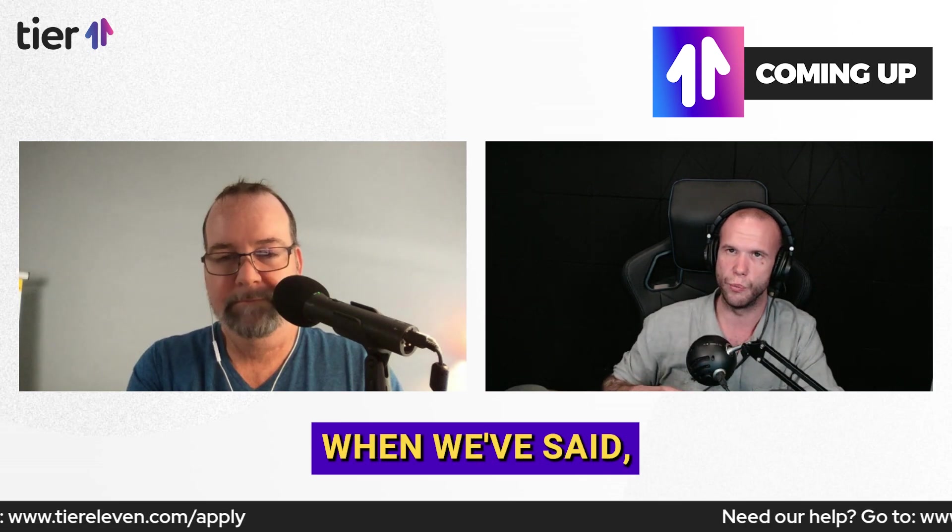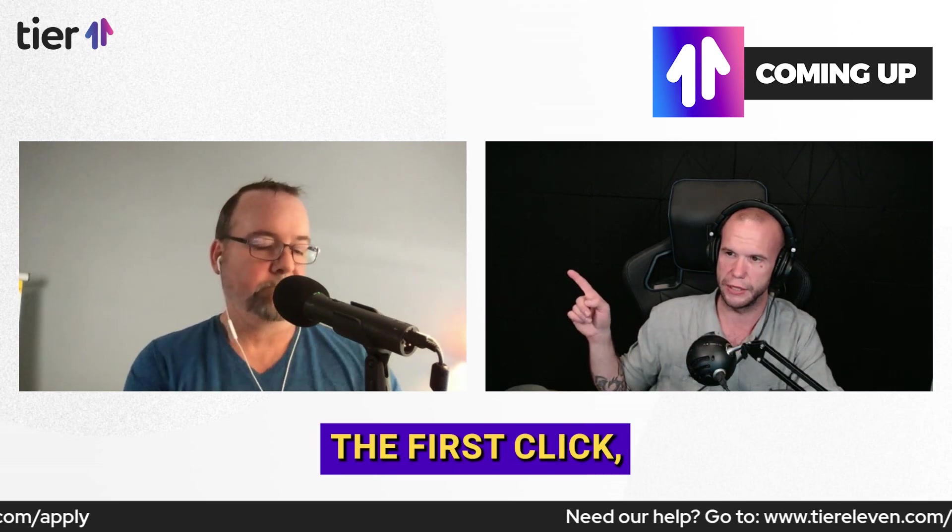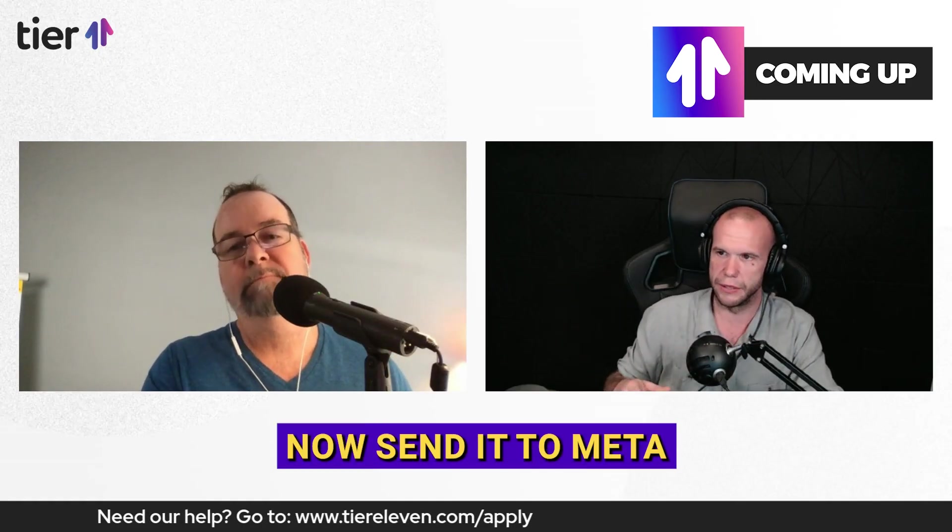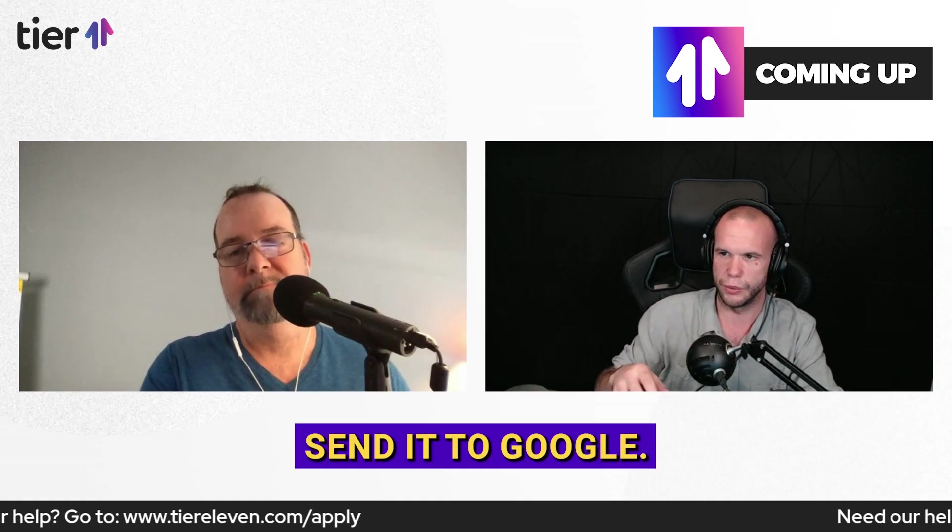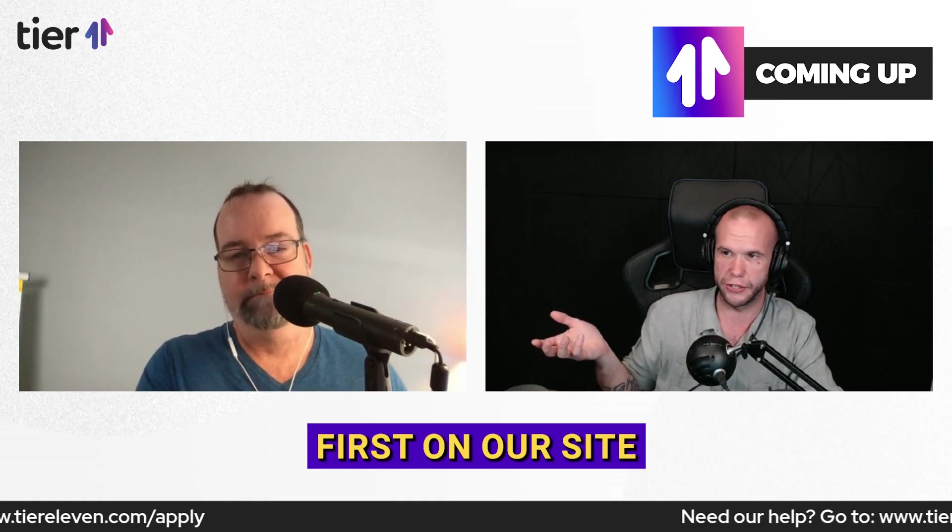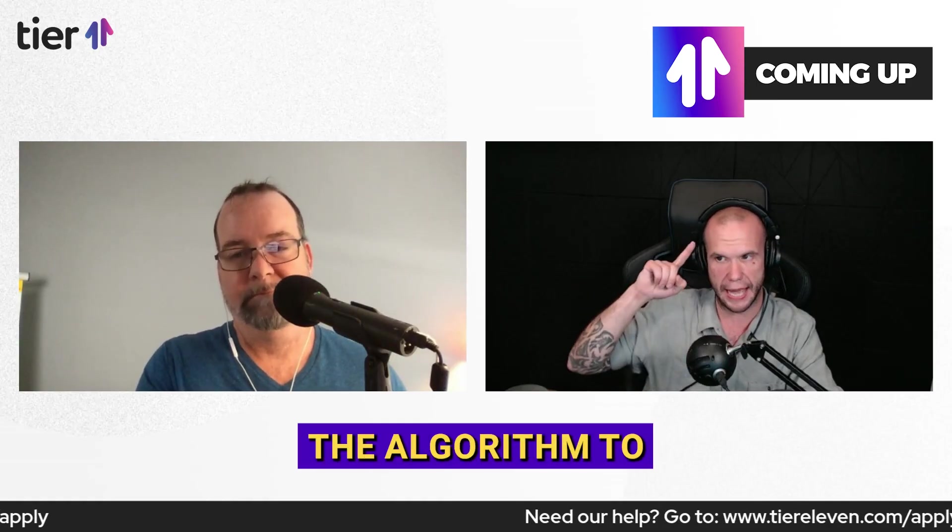Our conversions are coming in when we've said, is it the first click? Did it come from that campaign? And is it a new customer? Okay, now send it to meta or now send it to Google. So we have to verify first on our side before we allow the algorithm to optimize against it.